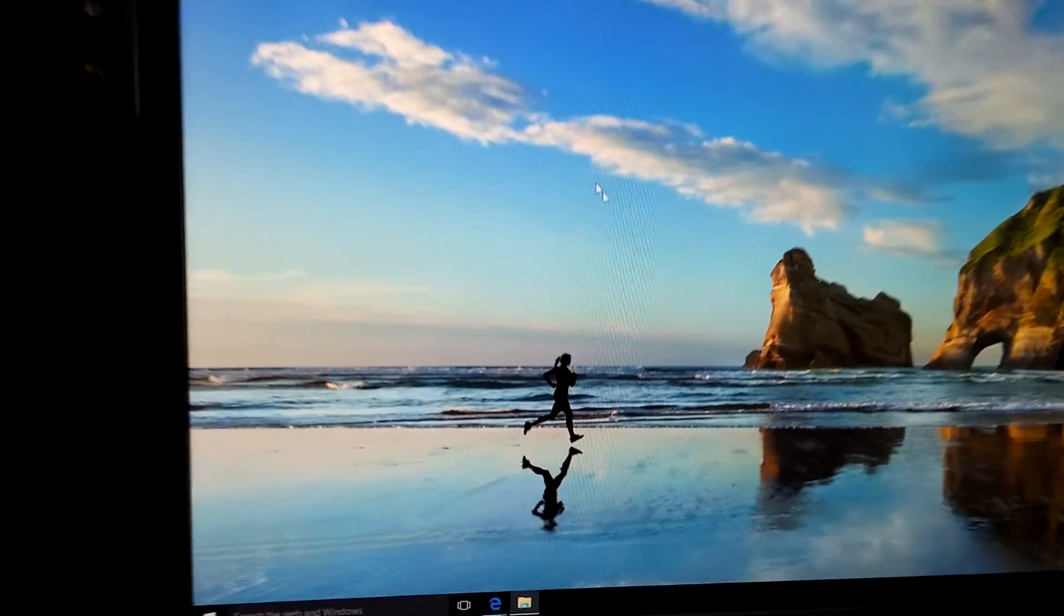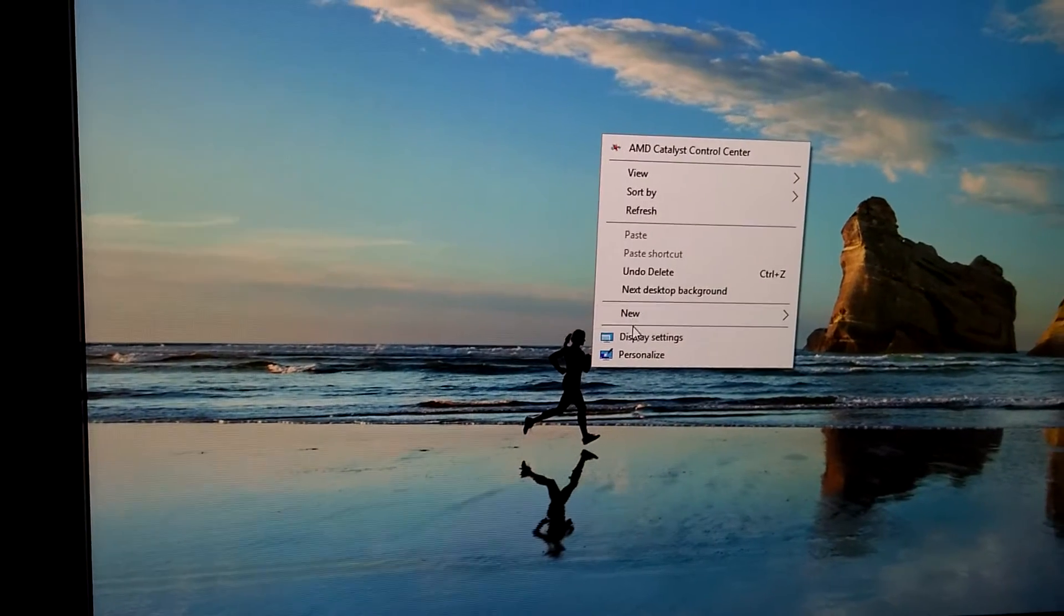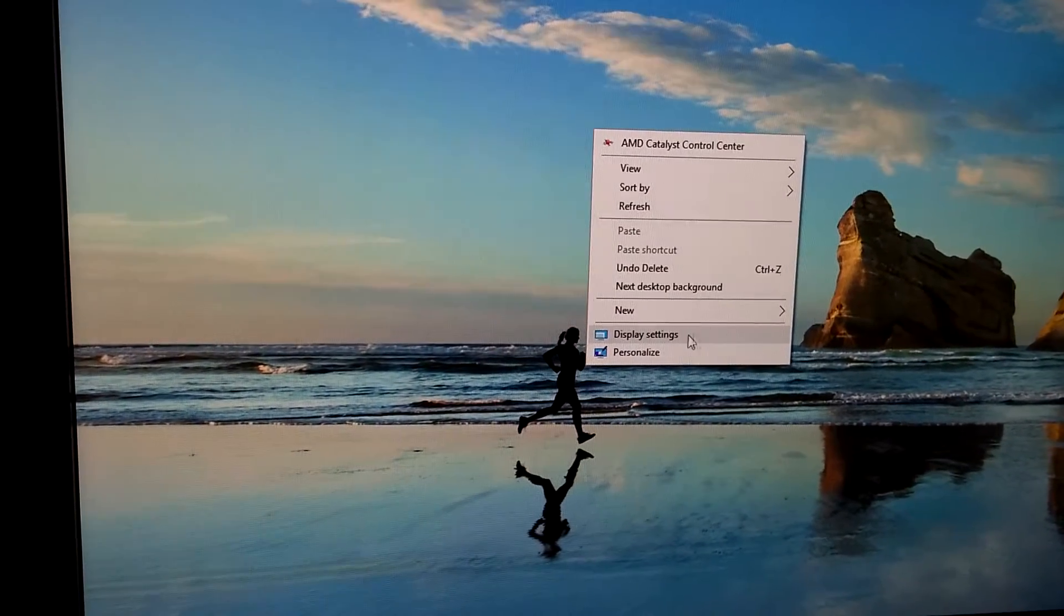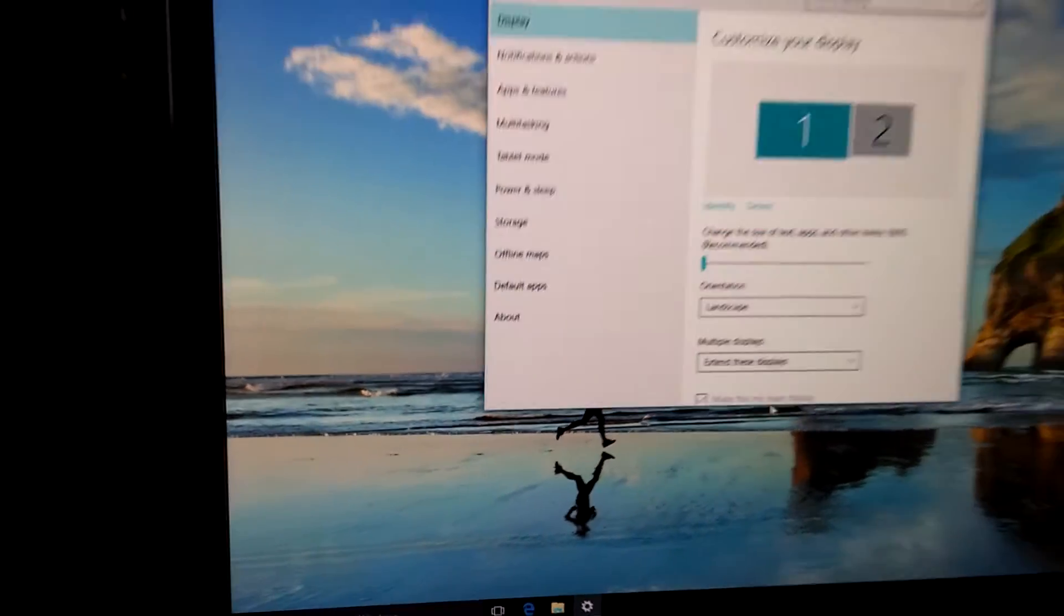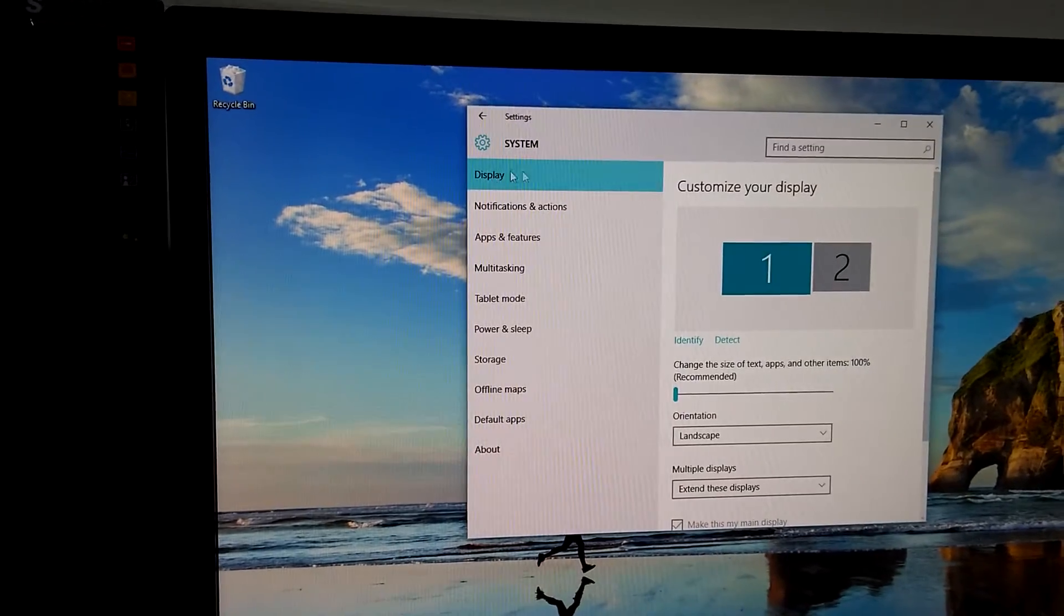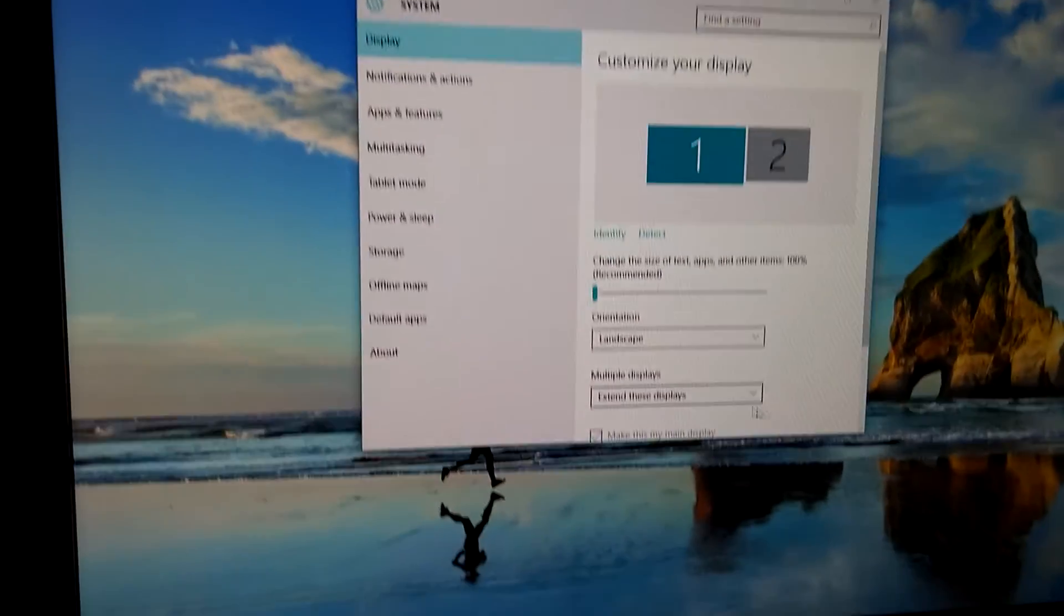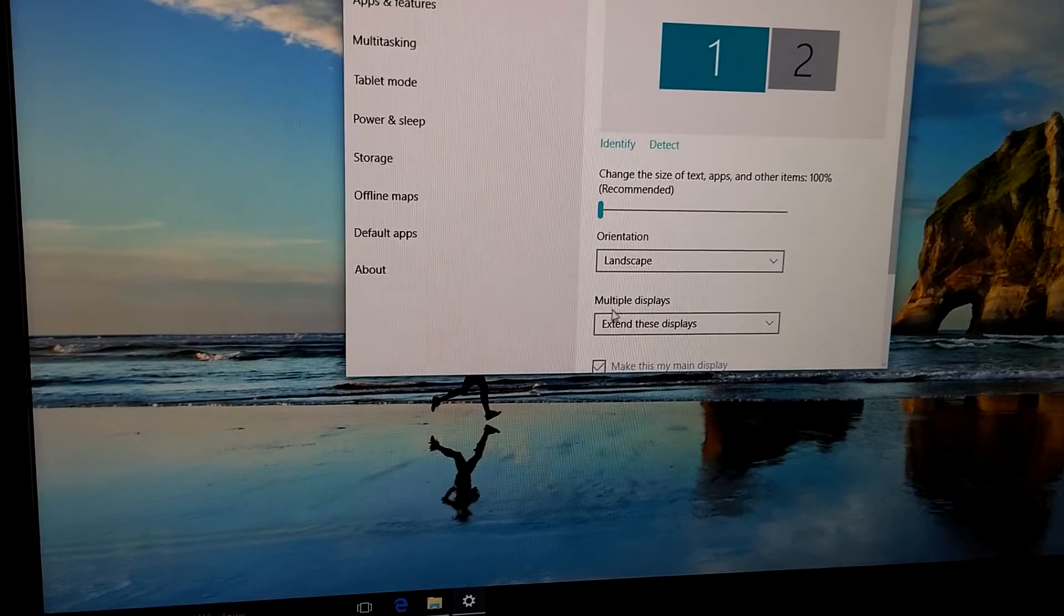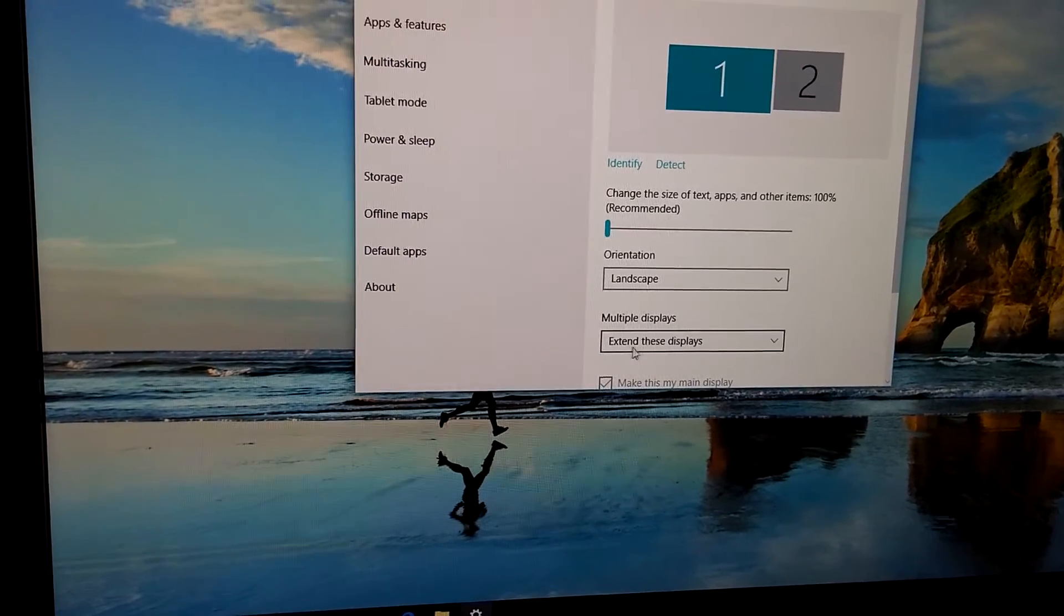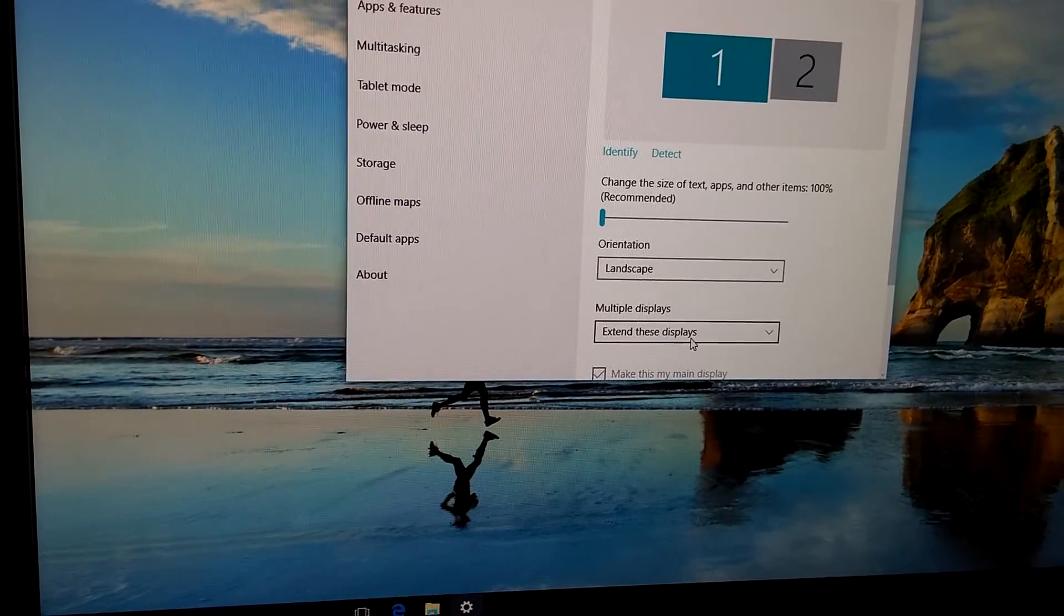So to fix this, let's right-click on the desktop and go to Display Settings. And here on the first page, we have multiple displays,